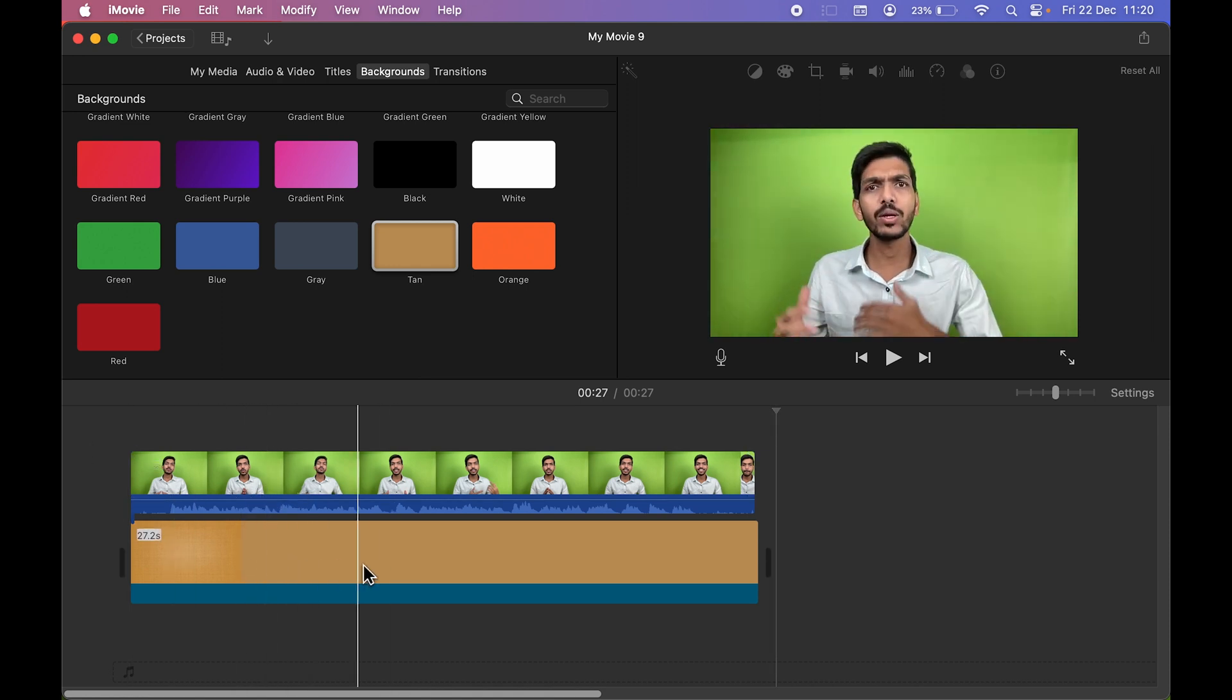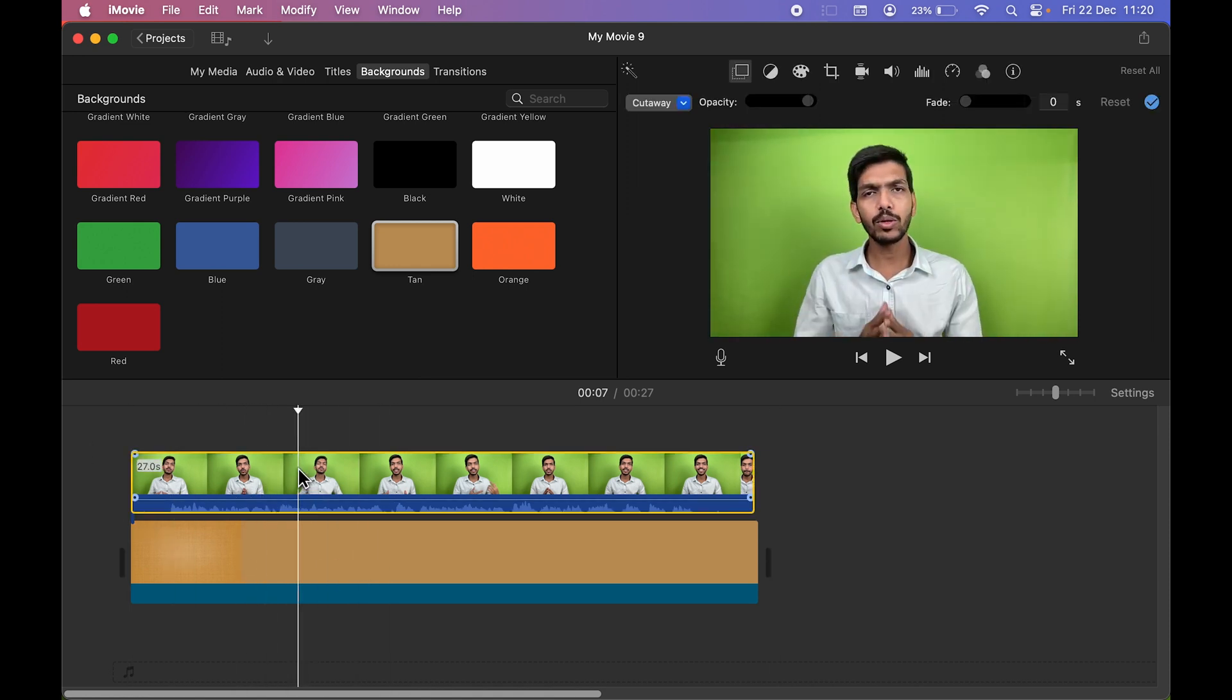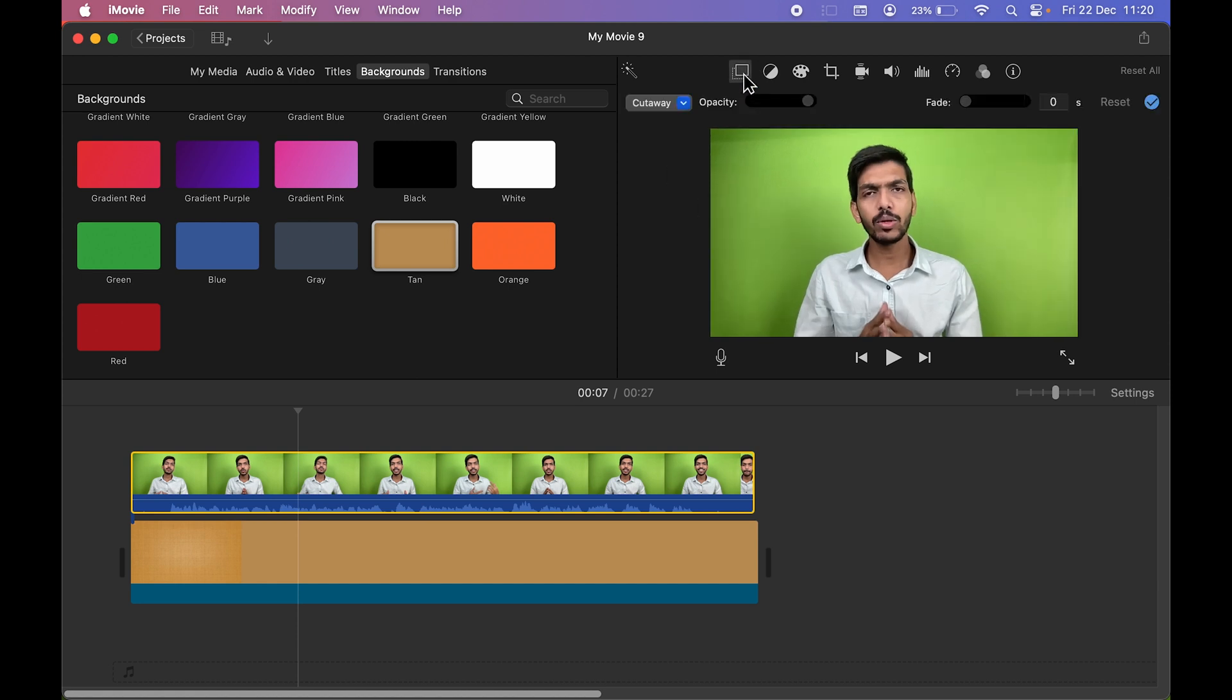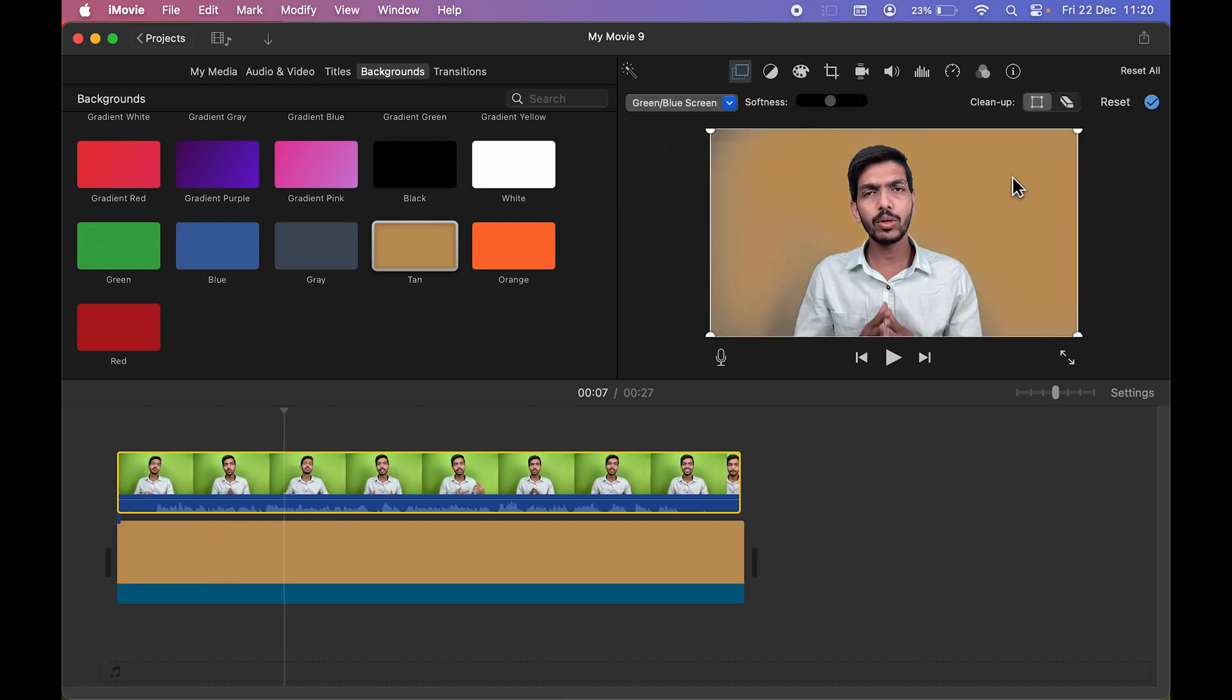And if I select the video now, you can see we are able to get that option. So once you select that option, you will get options over here. So you have to select this dropdown, and in this one you have to select Green or Blue Screen. And as soon as you select that, you can see the green screen is removed.